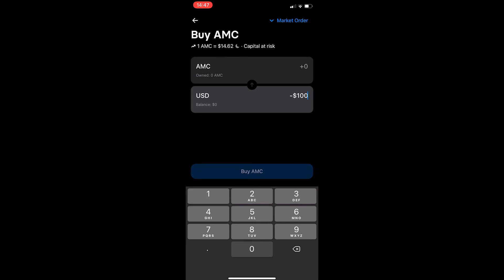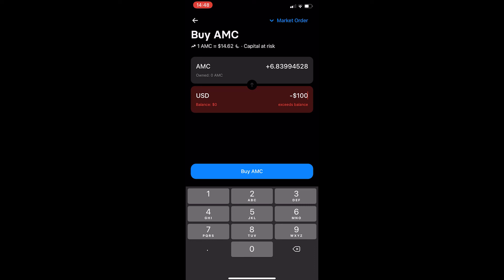Just enter in the amount of money that you would like to spend on AMC and once you have followed all of these steps click this blue buy AMC button at the bottom that will start up your transaction and that is how you can buy shares of AMC on Revolut.